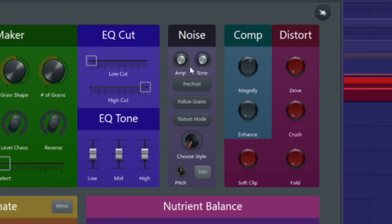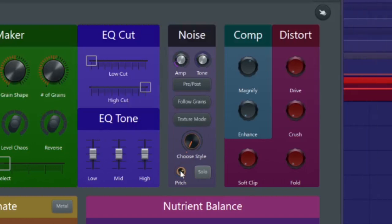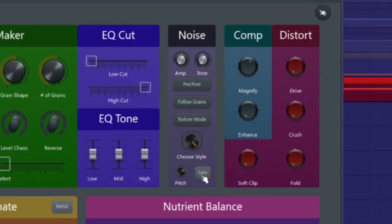It also has a noise module in case you want to kind of dirty up your signal, a solo button so you can hear just the noise.